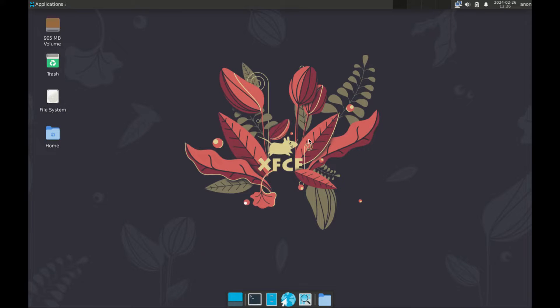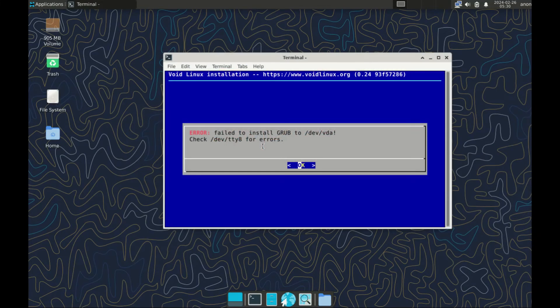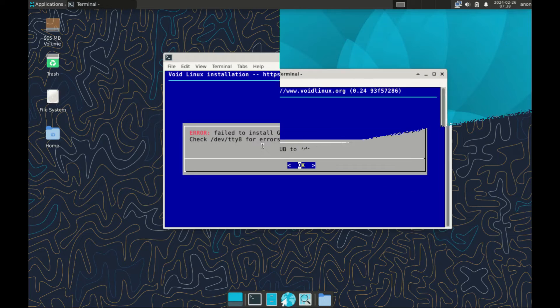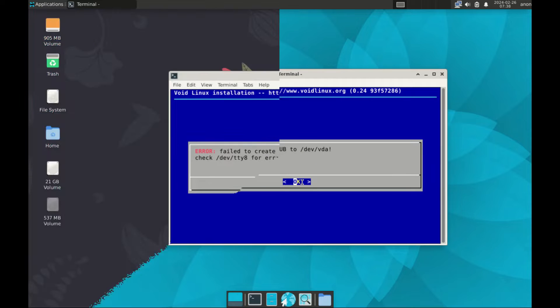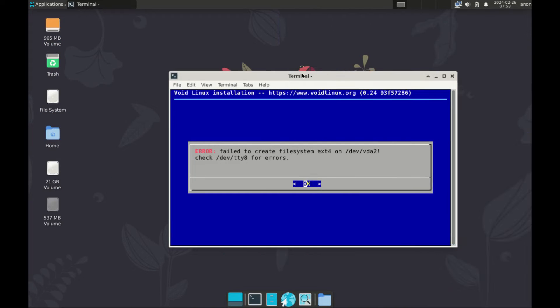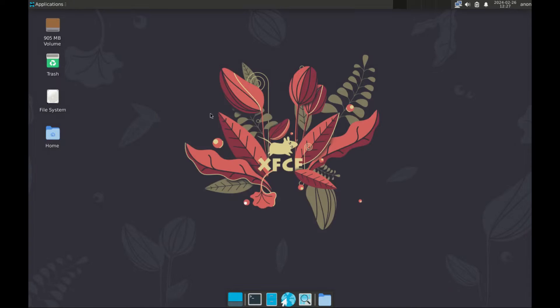Hello guys and welcome to another video. So today I'm going to try and install Void Linux on a KVM virtual machine. This is my fifth attempt. The previous four attempts have failed. The problem seems to be installing grub, so let's see if this final attempt will work.